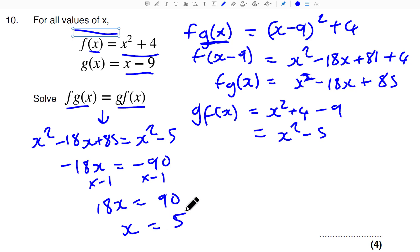And that is a quick functions recap. Hopefully that helps you all out.